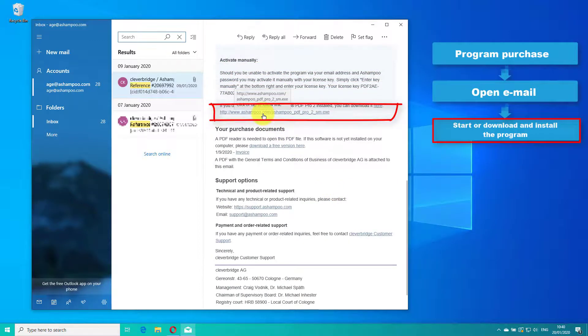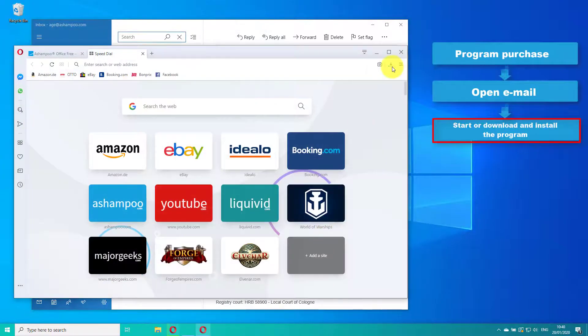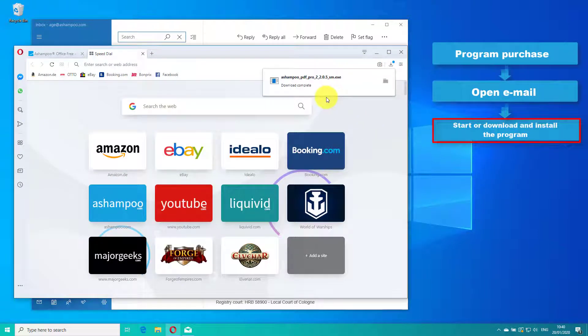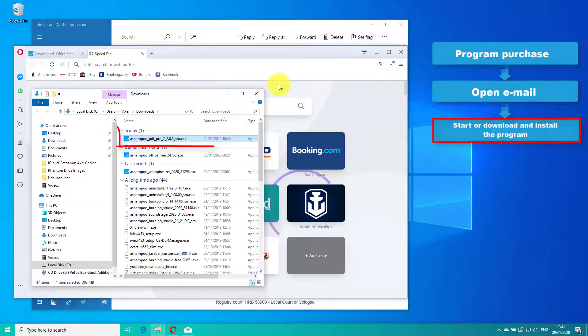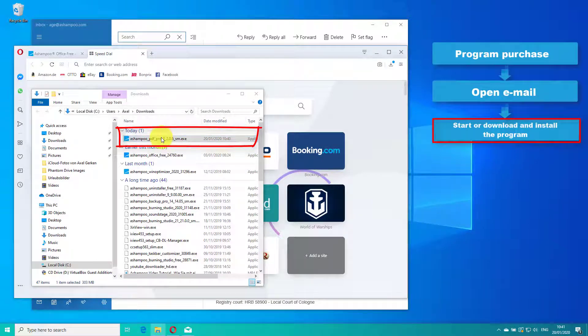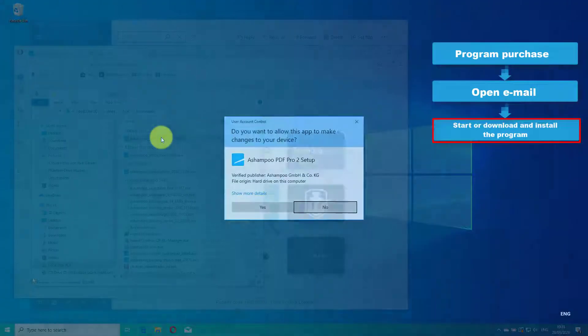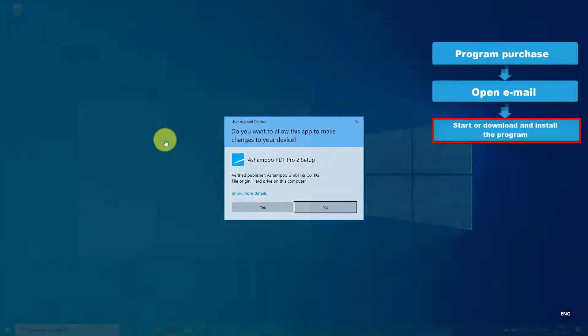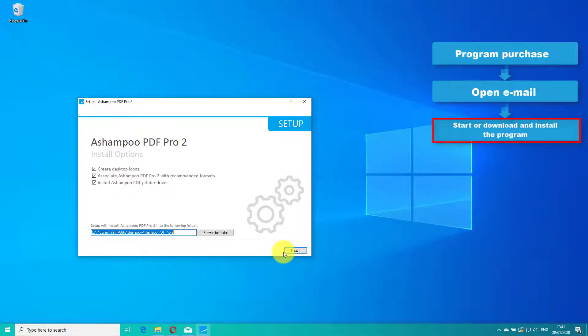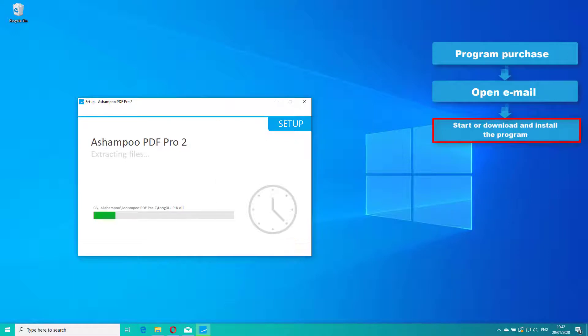Once the setup has been downloaded, navigate to your download folder via Windows Explorer and double-click the file to run the installation. Simply follow the step-by-step instructions to complete the process. I've included the installation process in this video in condensed form.